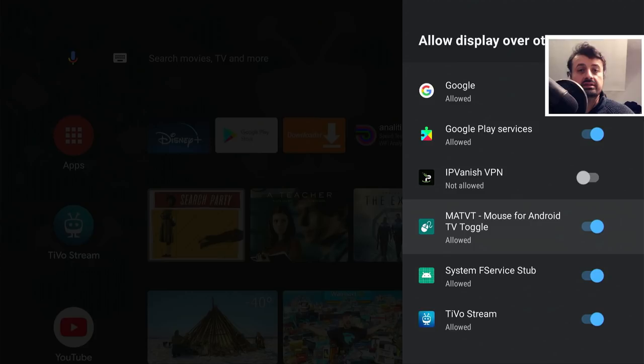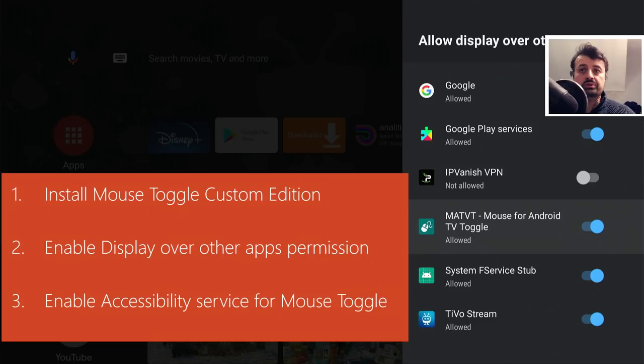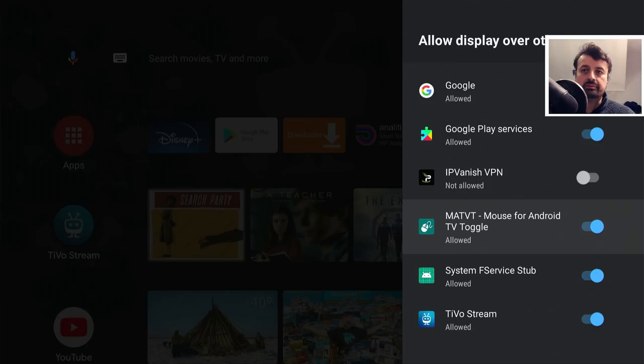It's very important that you follow these steps in the correct order. Step one: install the application. Step two: give the Display Over Other Apps permission. Step three: give the accessibility permission. If you don't do it in the right order, you may end up losing your remote control functionality.